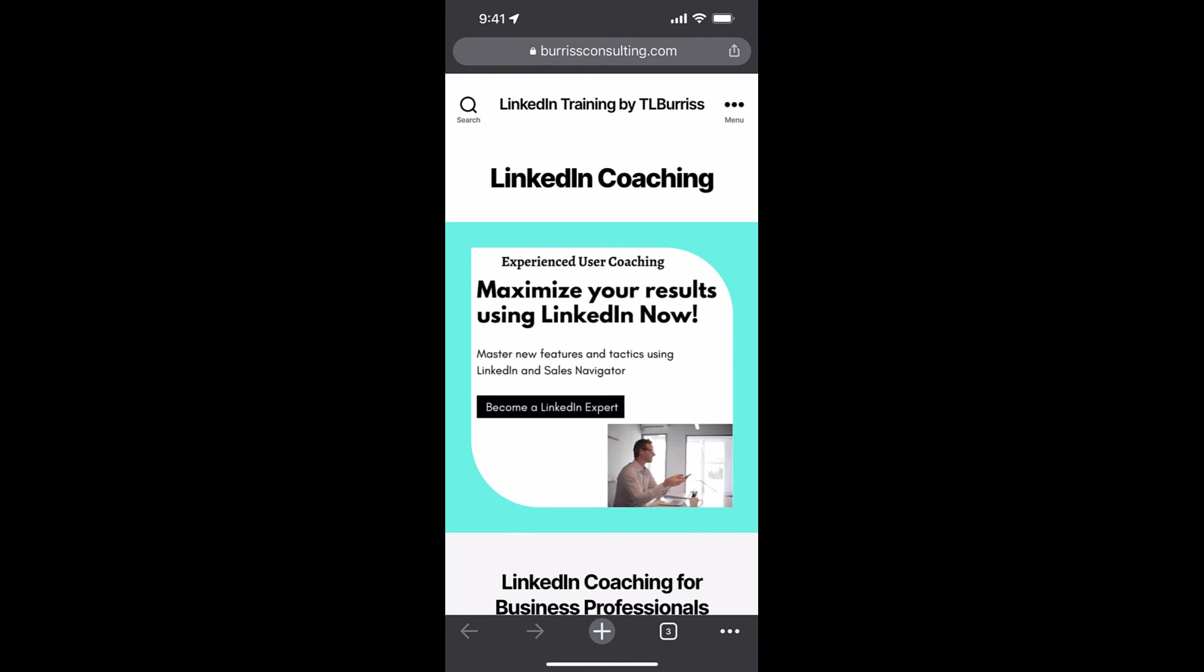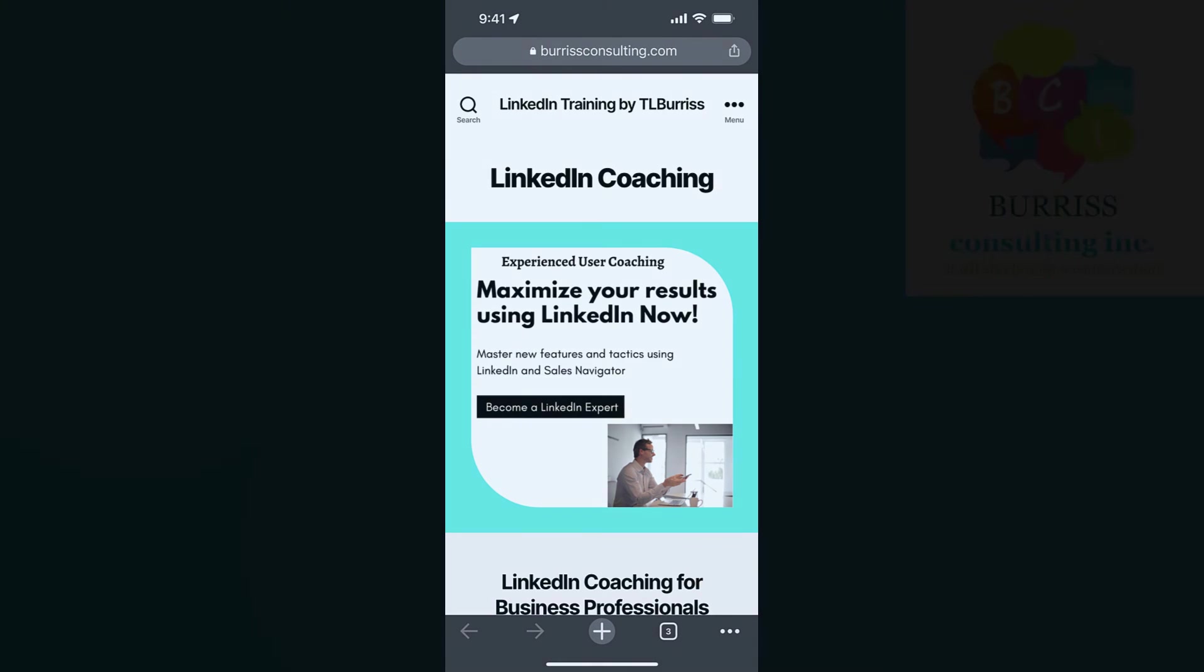This is Teddy, your LinkedIn social media dude, and I hope that's helpful for you.